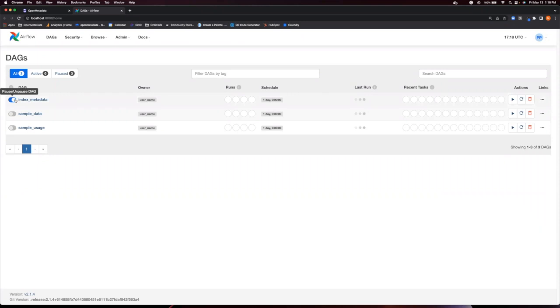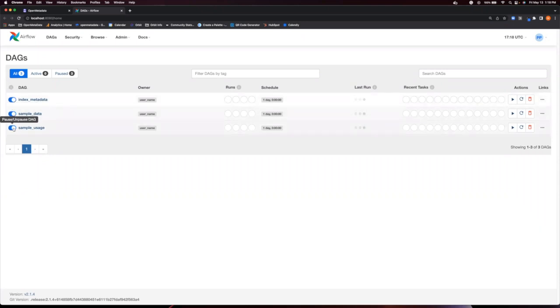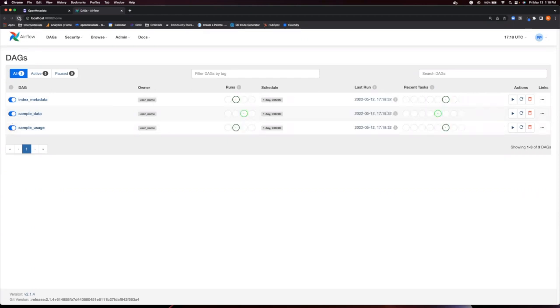Notice that we have some sample data that you can ingest. So let's go ahead and unpause each of these DAGs. I will refresh this page and you can see that each one is now running.